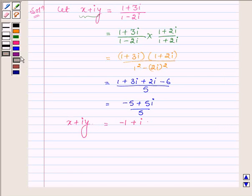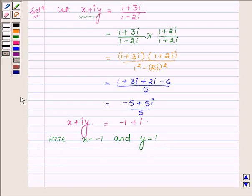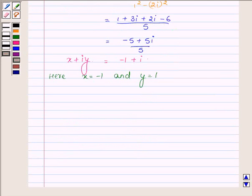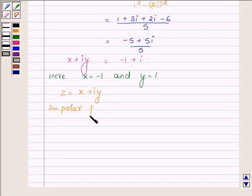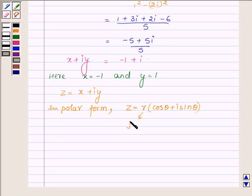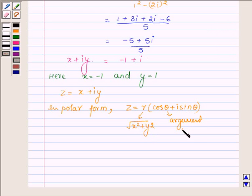And now, comparing, we find that x is equal to minus 1 and y is equal to 1. Now, any complex number z in the standard form x plus iota y, in polar form can be written as r into cos theta plus iota sin theta, where r is root over x square plus y square and theta is the argument of z.